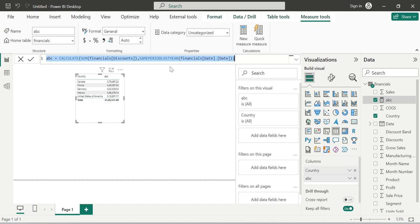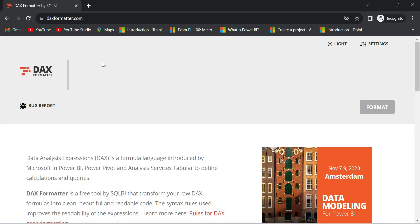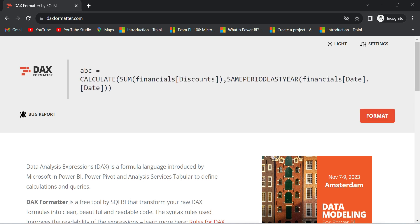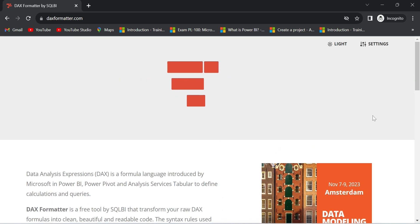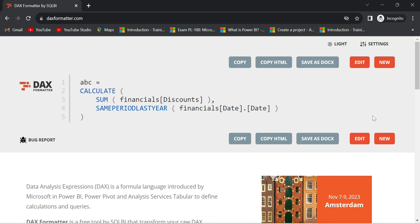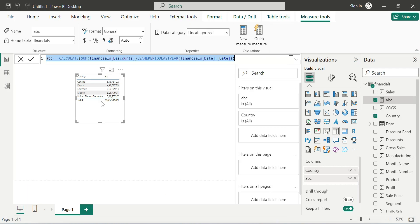Imagine you have 10, 15, or 20 lines of code — it's not very difficult to read once formatted. Click the Format button on daxformatter.com. You can use the speed button or manually copy the formatted code.